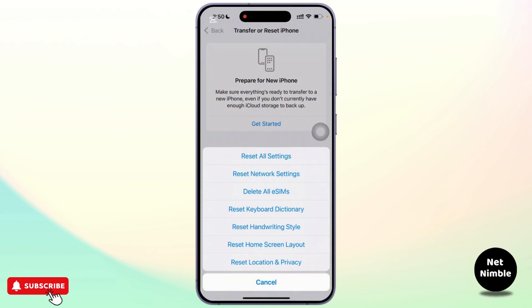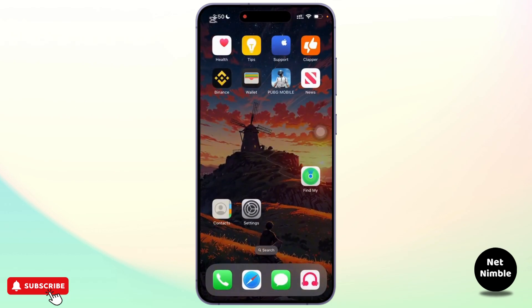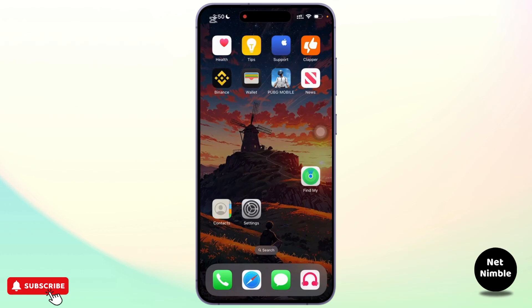Once that's done, force restart your device. Press and release the volume up button, then the volume down button, and then hold the power button until your device restarts. After this you can try installing the app again.